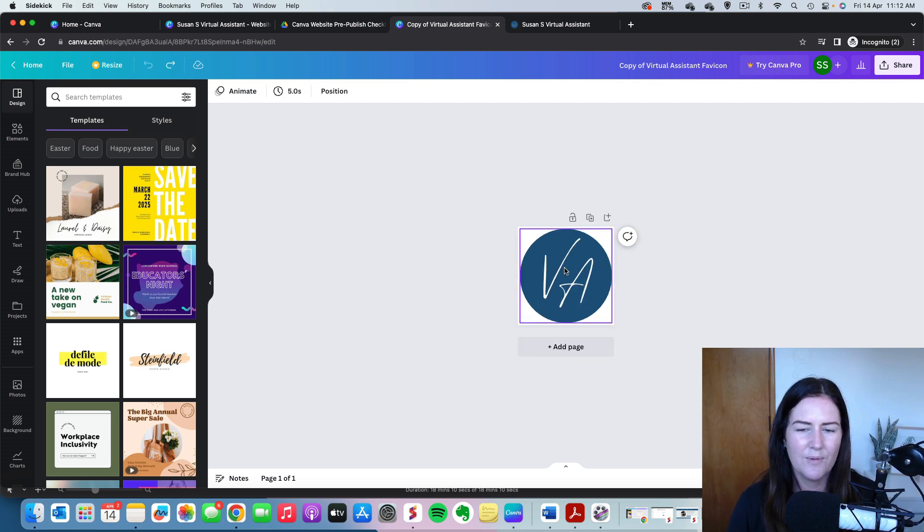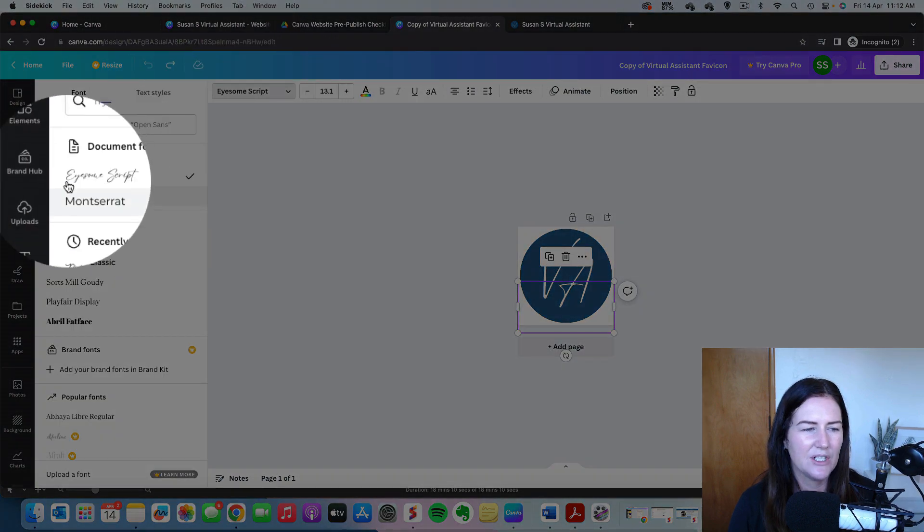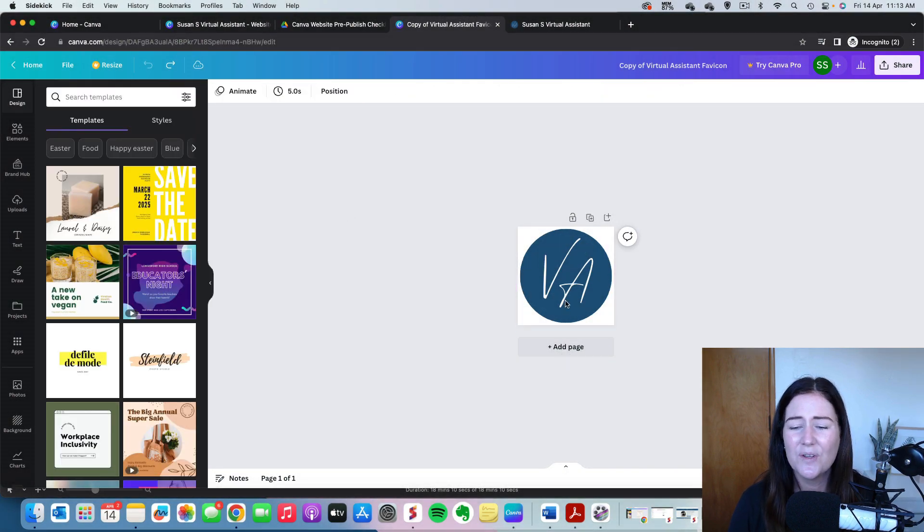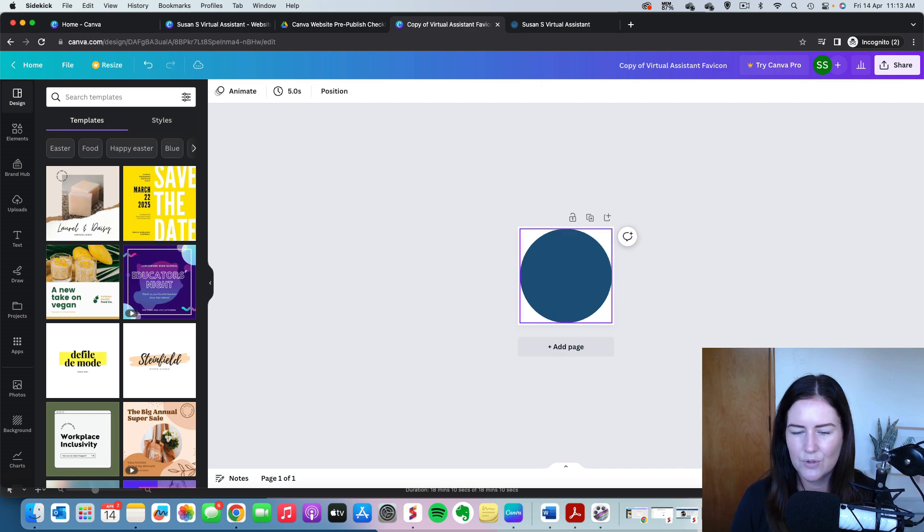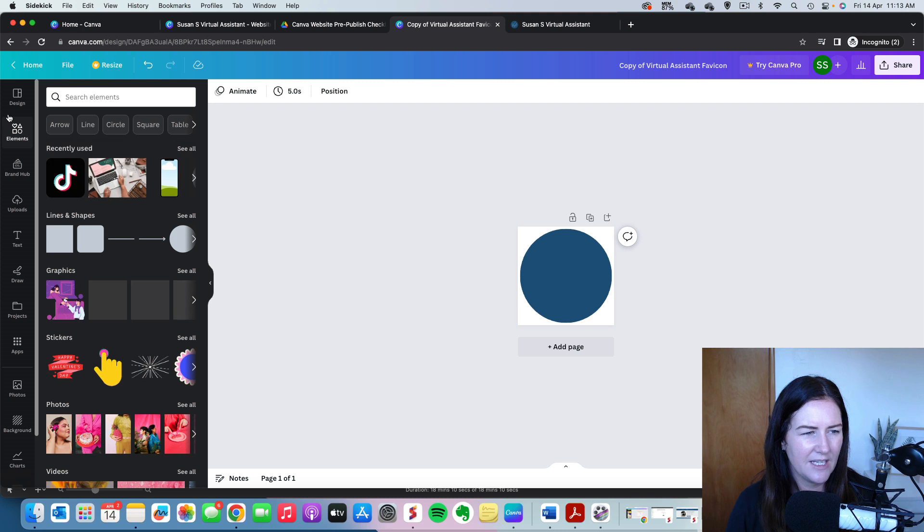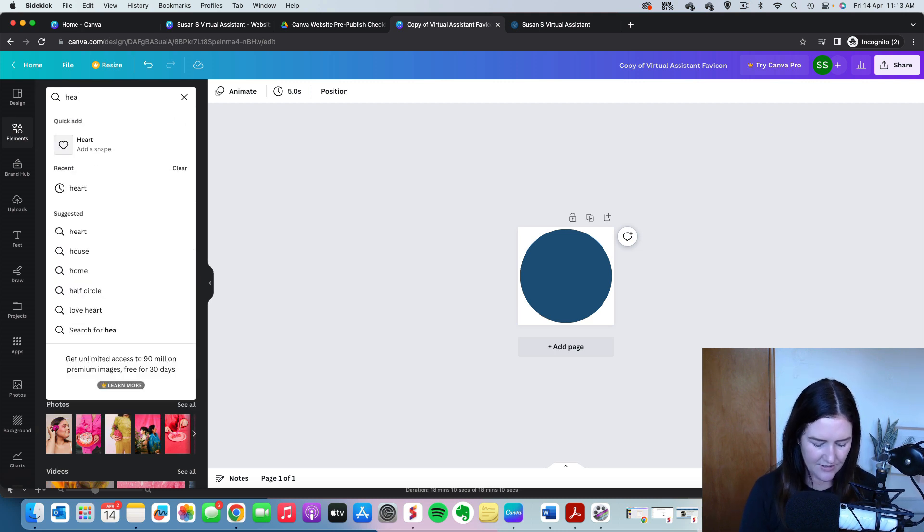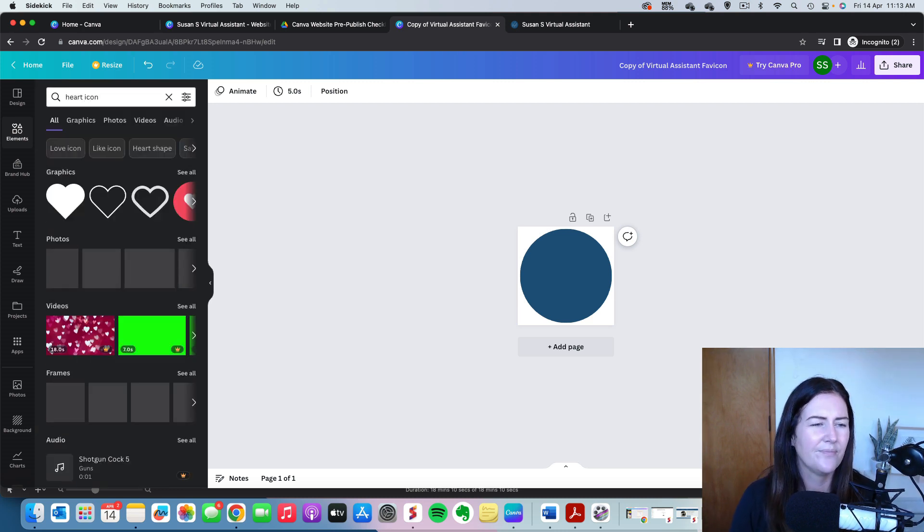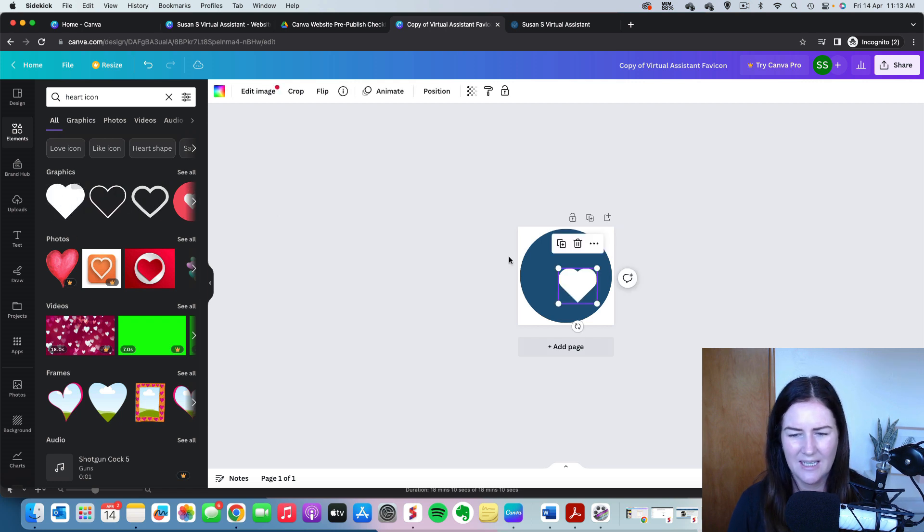So when we click on it, we can come up here and change the font. And also, instead of having actual words or initials, you could delete the initials altogether and use an icon. So if I come over here, I might say heart icon. And we might choose, let's choose that one there.